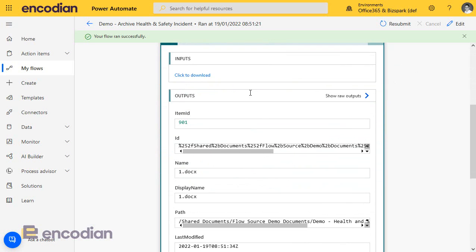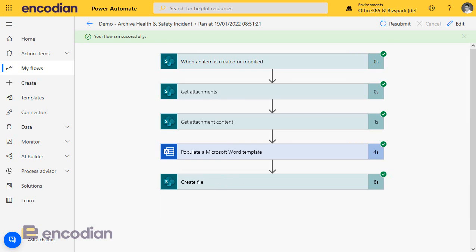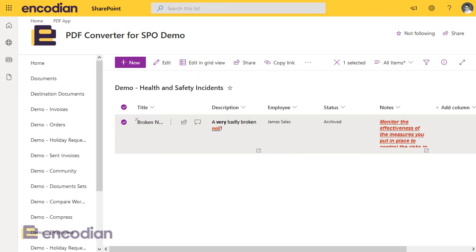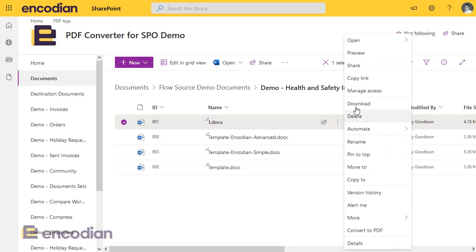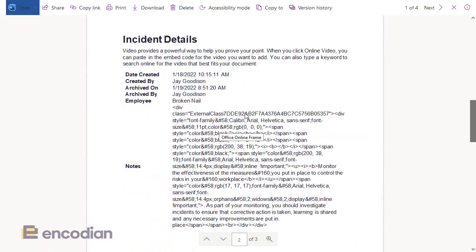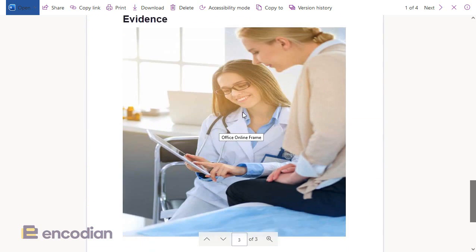I'll jump over to here, and we can see that my 1.docx has been created. I'll go to preview, and there is our data.